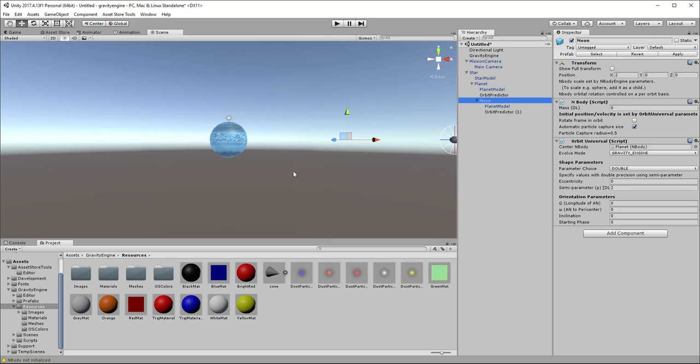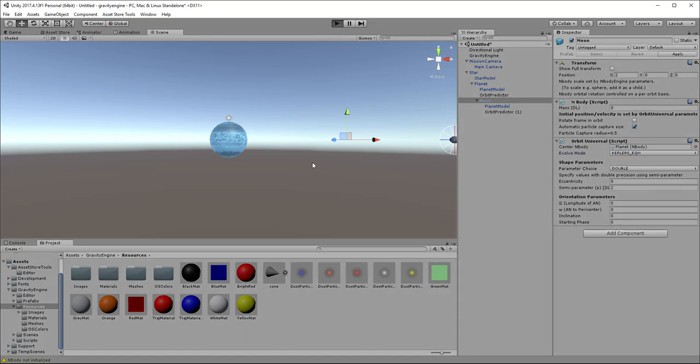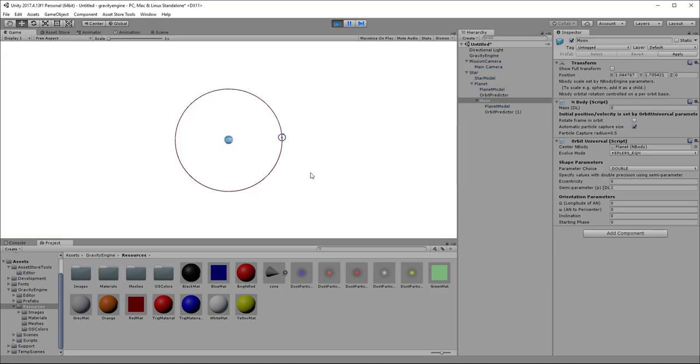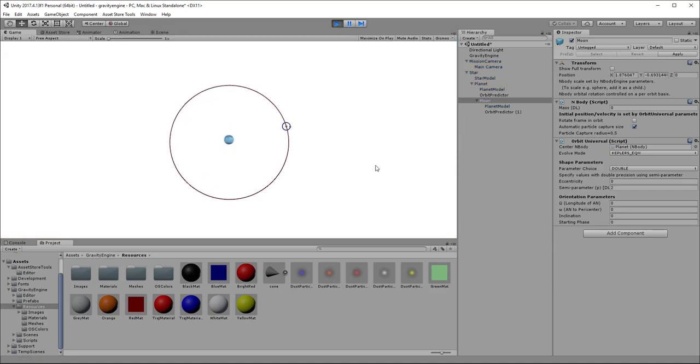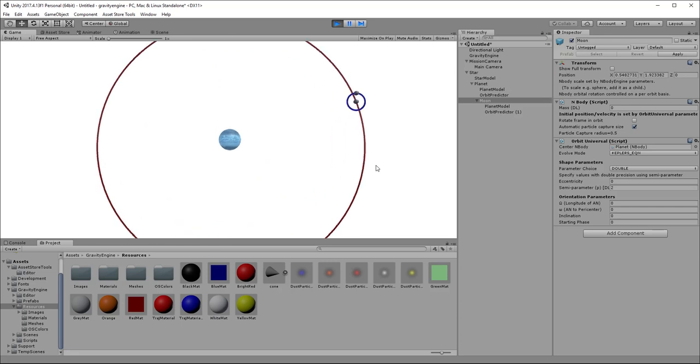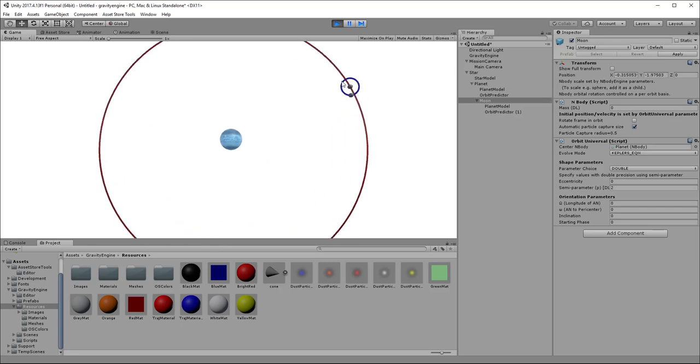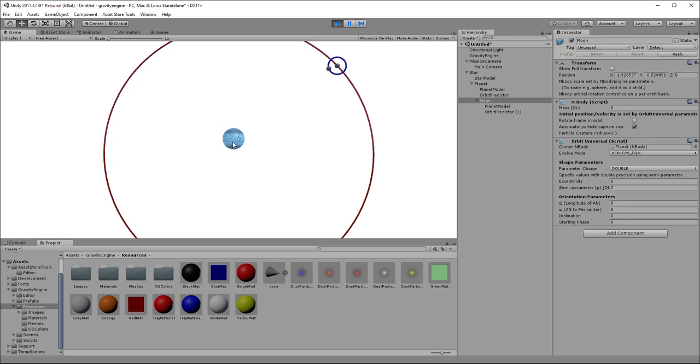So we can't achieve that using n-body physics. But what we can do if we would really like to have that circular orbit for gameplay reasons is we can change the moon to instead of evolving using gravity engine to evolve using Kepler's equation. What that will do is it will require the moon to stay in the circular orbit even as the moon moves due to the gravitational influence of the star. So if we do this now with the moon in Kepler mode, we now have a nice moon in circular orbit around the planet.